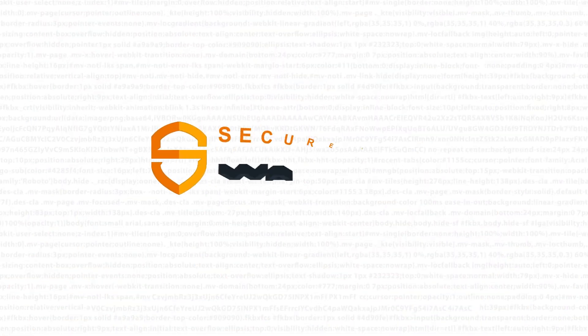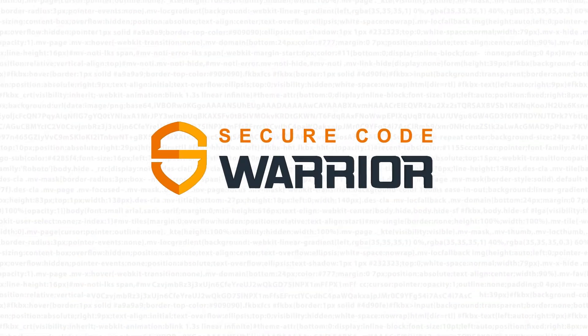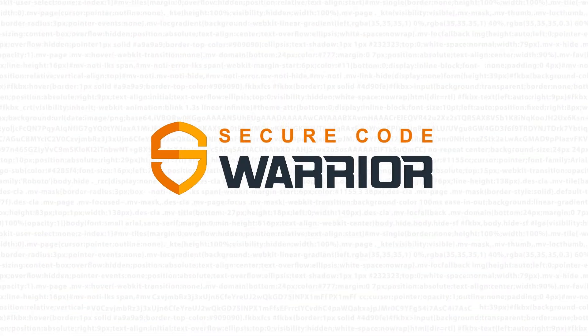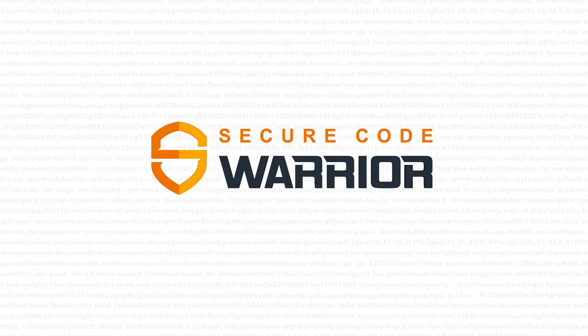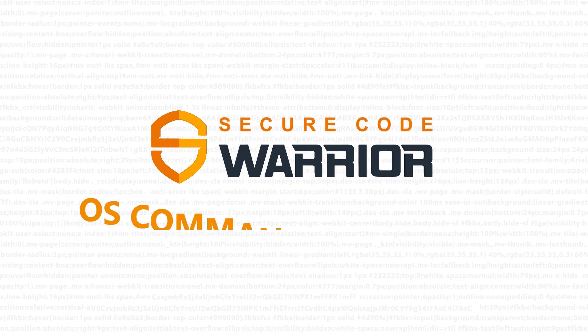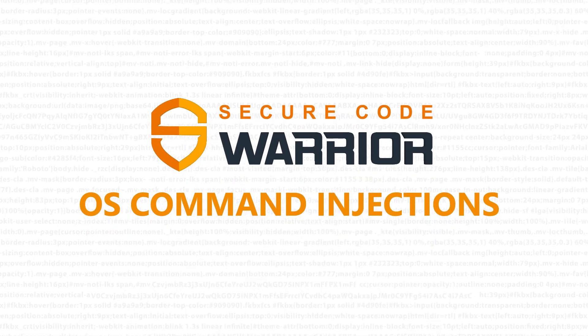Hello and welcome to Secure Code Warrior. In this module, we'll be looking at OS Command Injections.